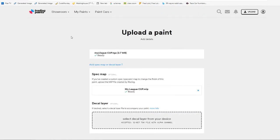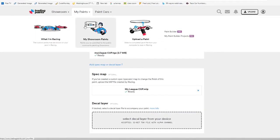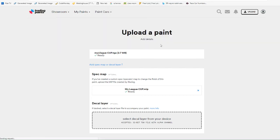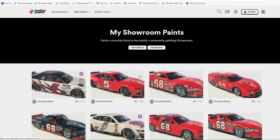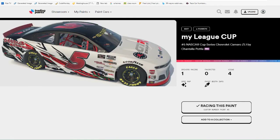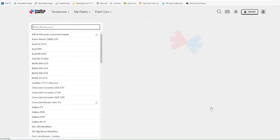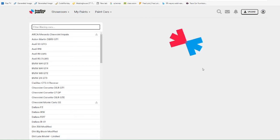Once you do that, you go to my paints, you can go to your showroom. Once you go to your showroom, here's the paint file that I was uploading. You have to click race this paint. Once that's done, your car is there, and you will be able to see it on track.